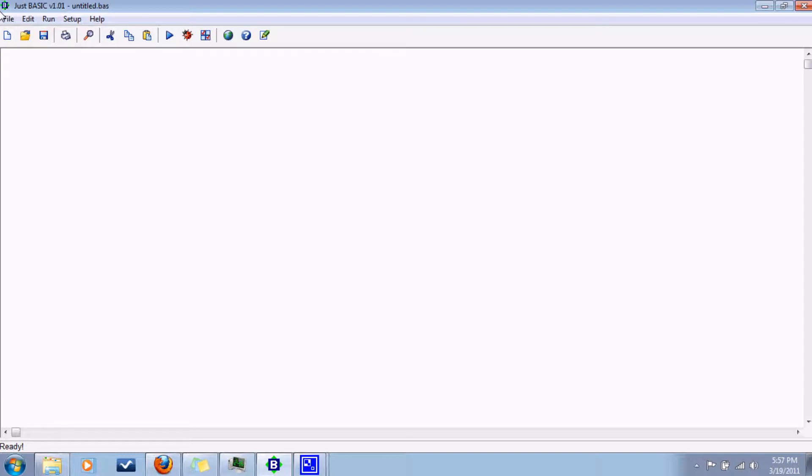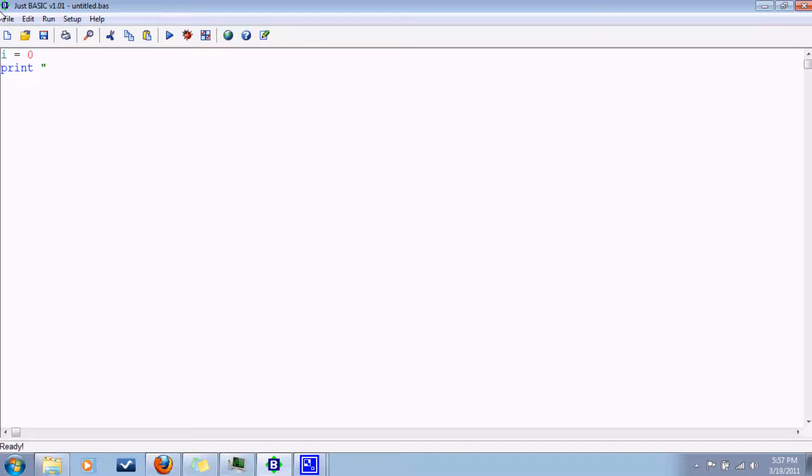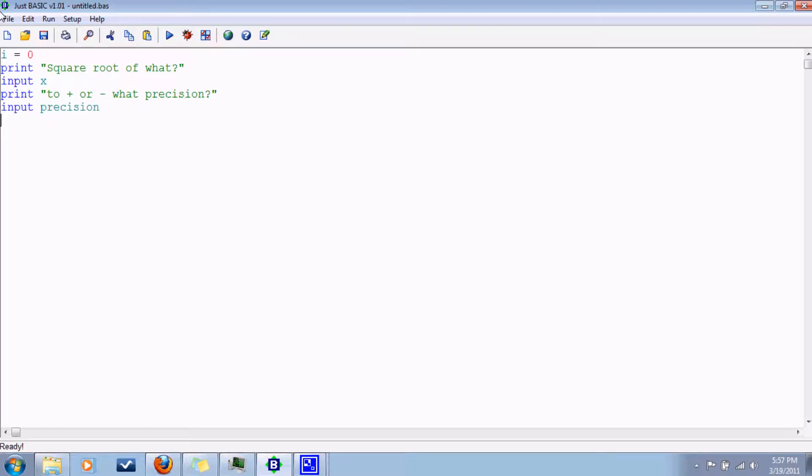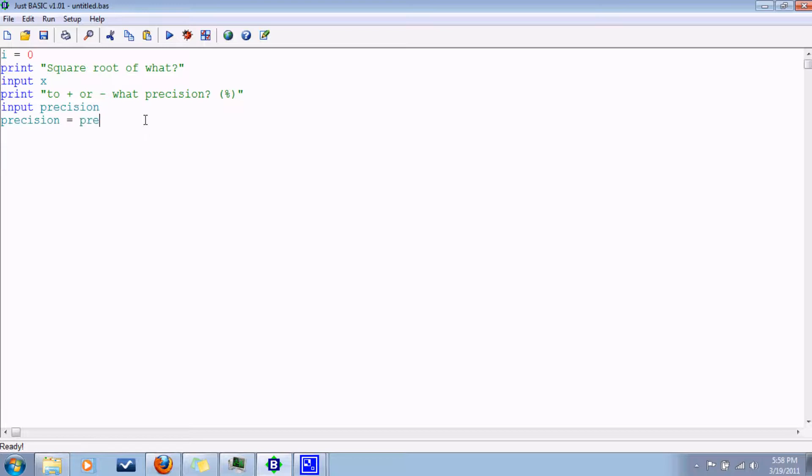So it's going to have a loop. Say I equals zero because you always want to make sure that you're starting at zero. Print square root of what, input X. Print to plus or minus what precision, and then you input the precision. Specify this is a percentage, and then we'll change this to a decimal.